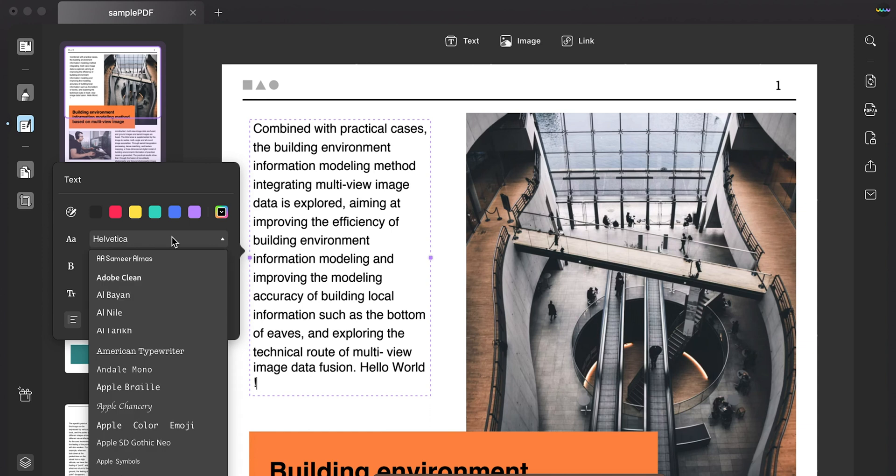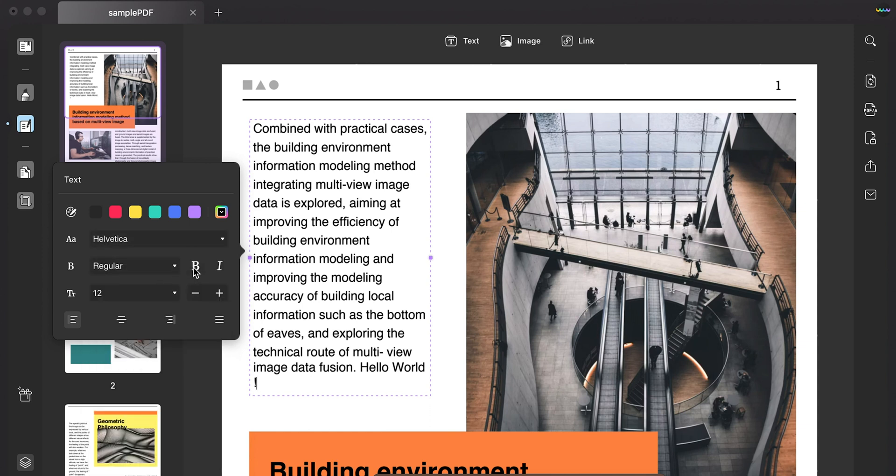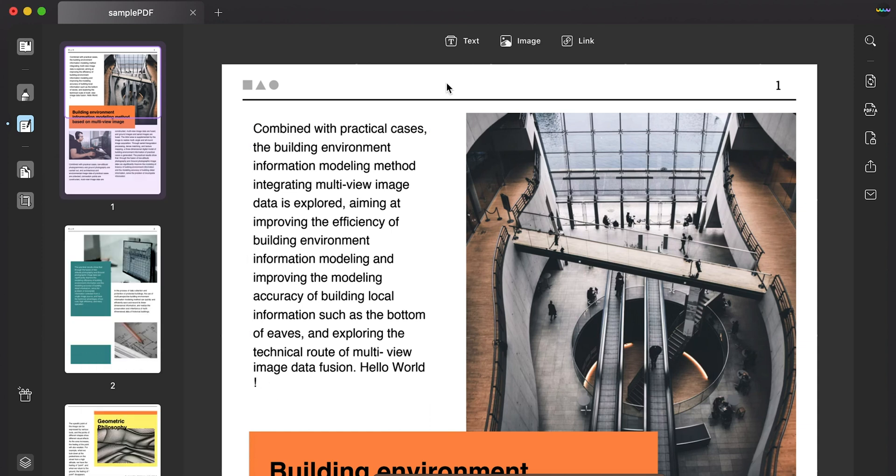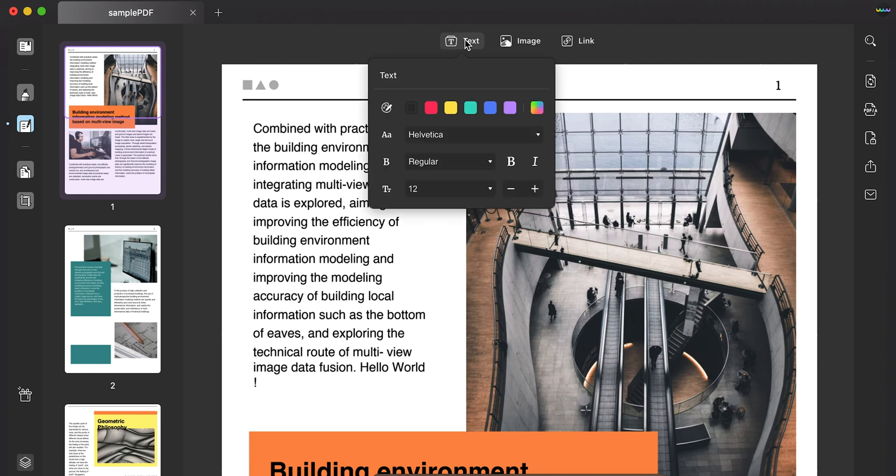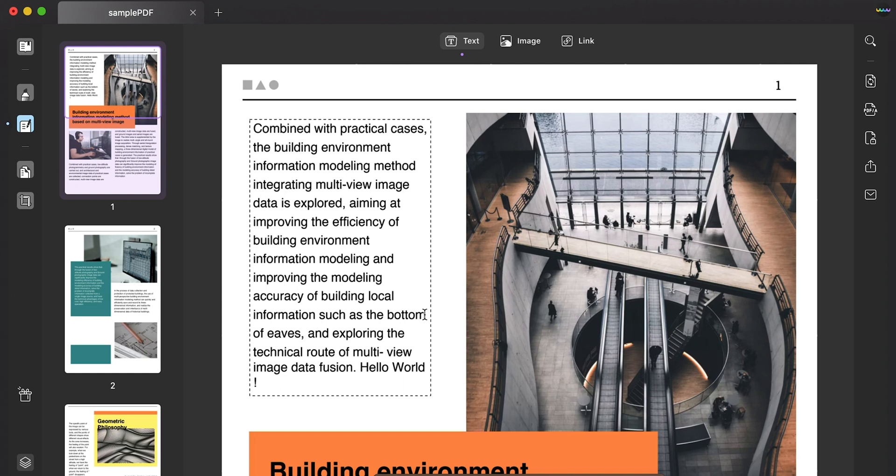You can also change the text color, font, bold, size, etc. If you need to add new text, click the add text button on the top and then click anywhere in the PDF file to start typing.